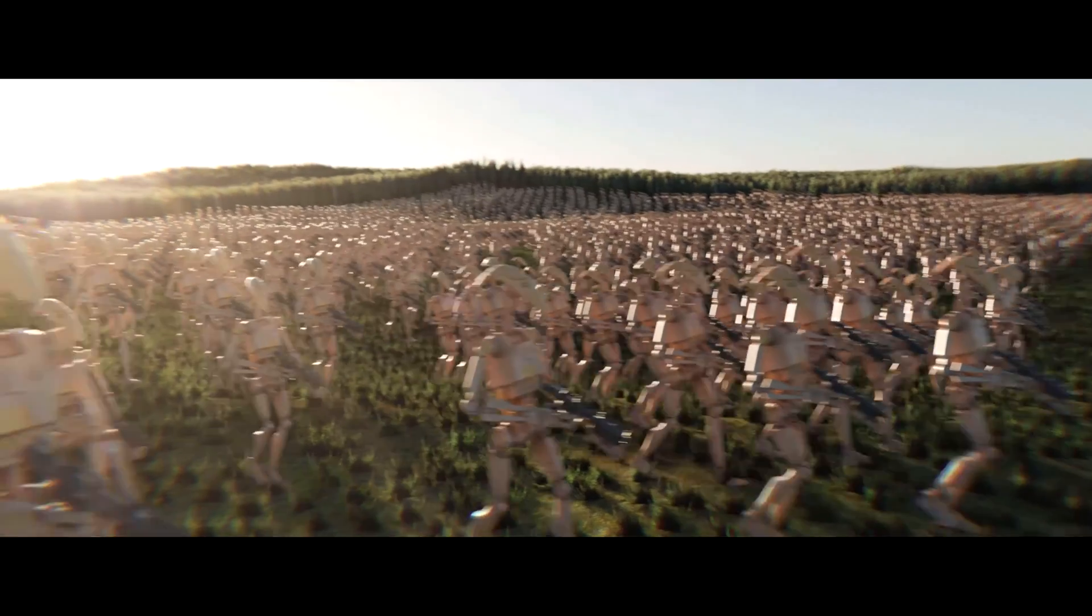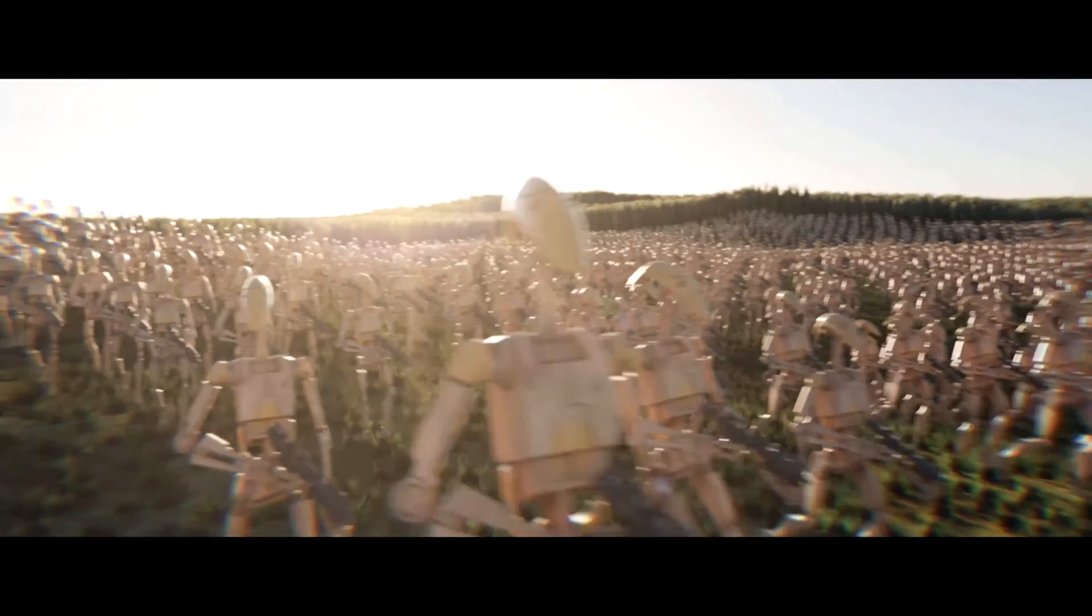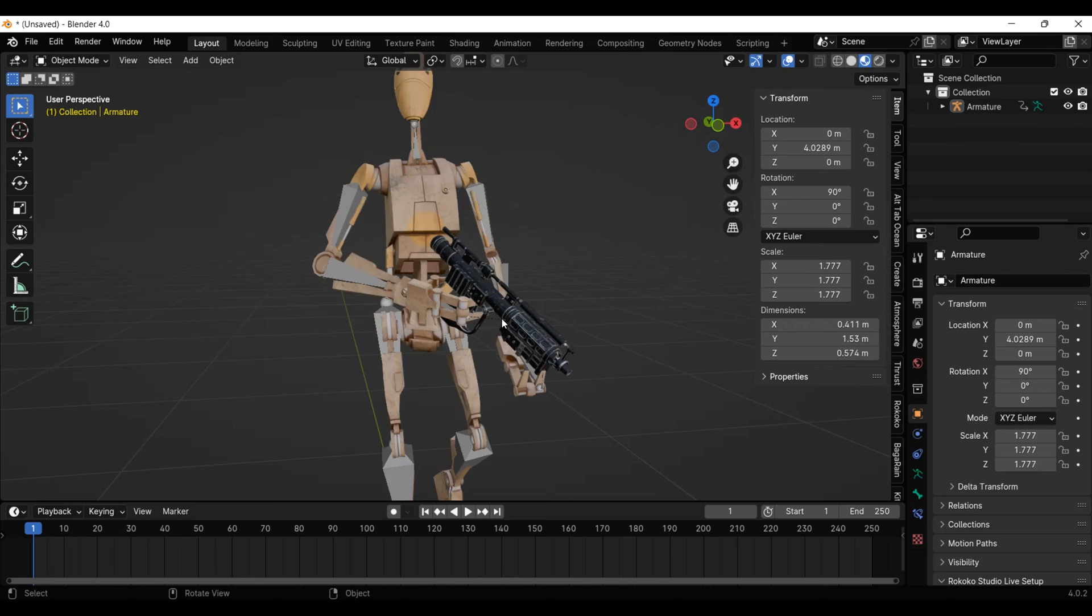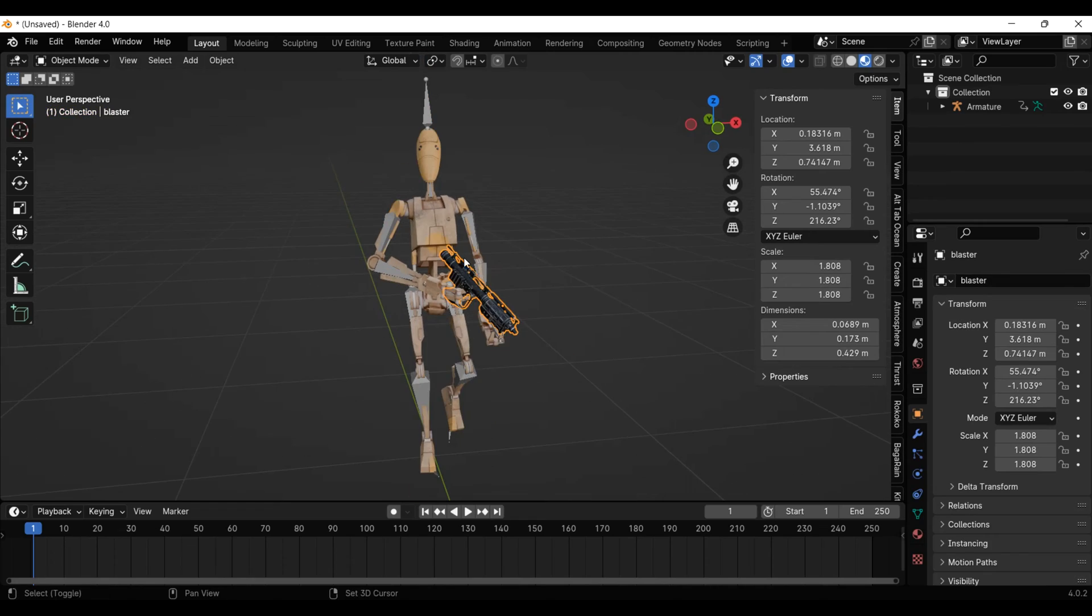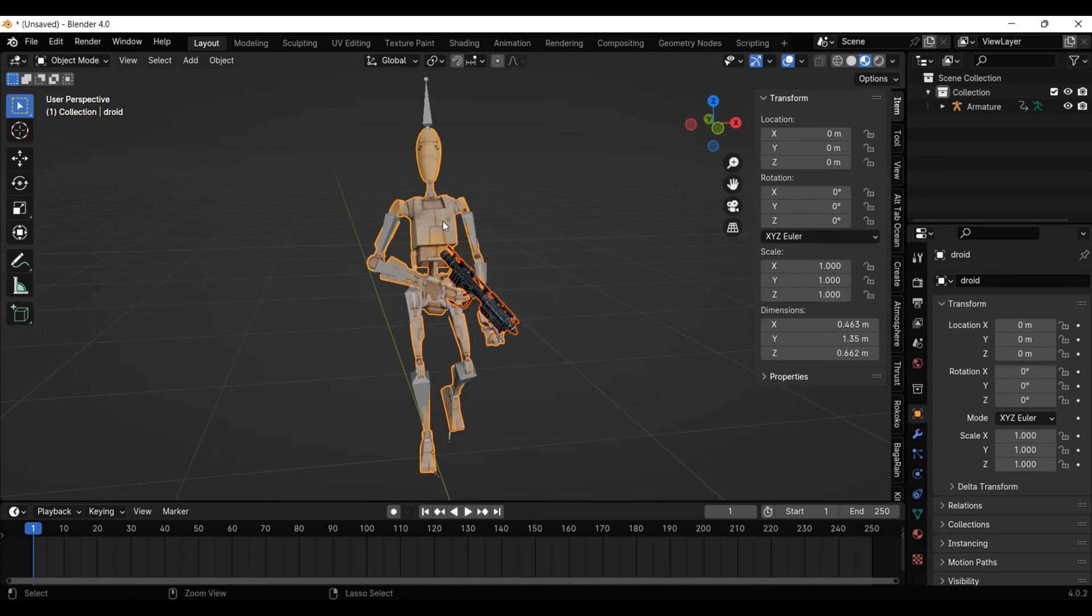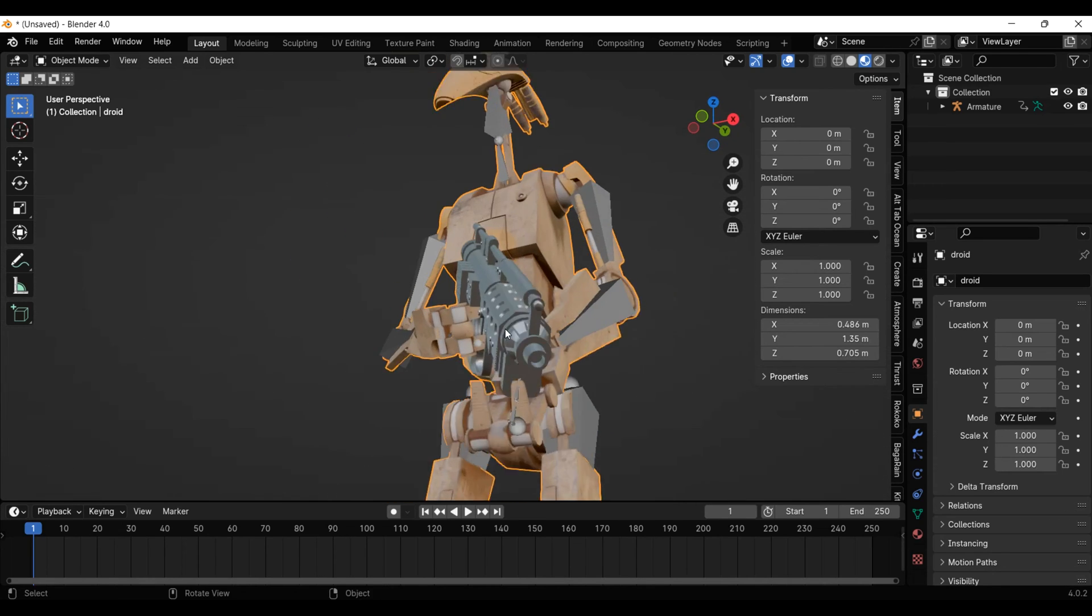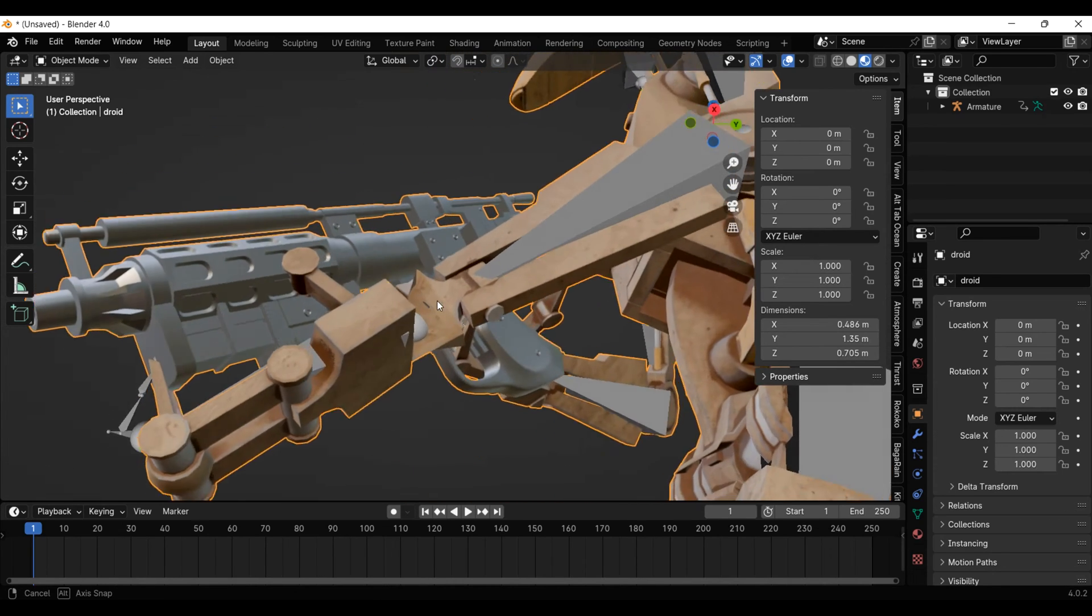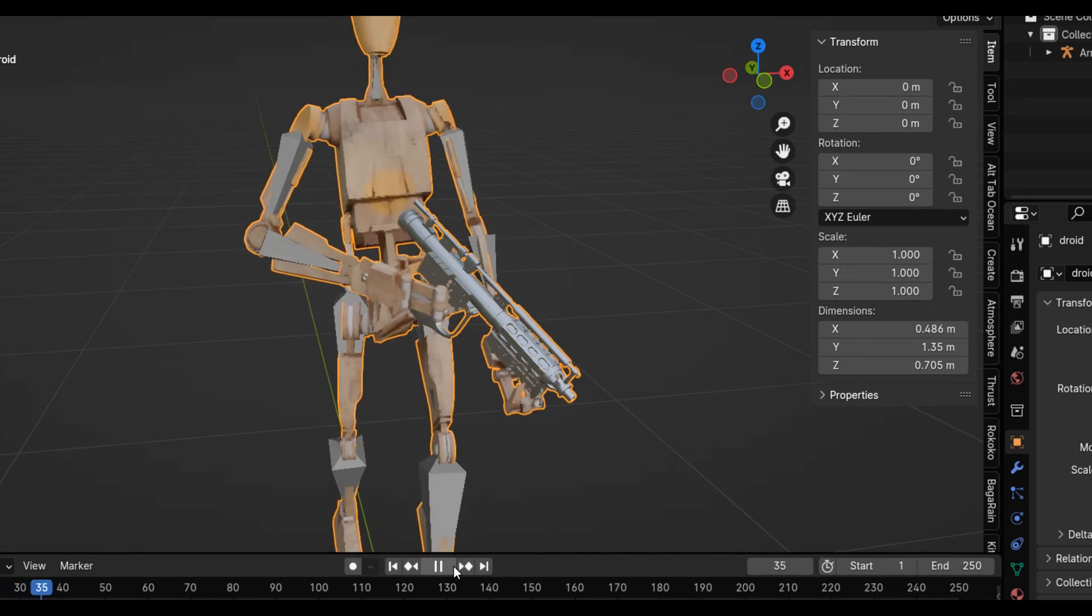Okay, so in order to have a particle system scatter hundreds and thousands of droids around, we need both the blaster and the droid to be one object. So let's use ctrl-j to join them. But oh no, now the material for the blaster is messed up, and it also no longer tracks to the droid's hand.